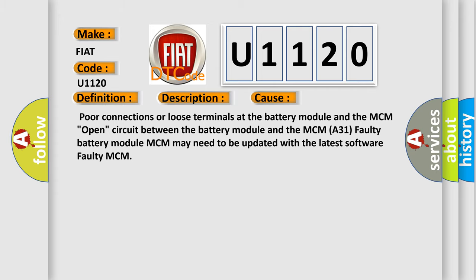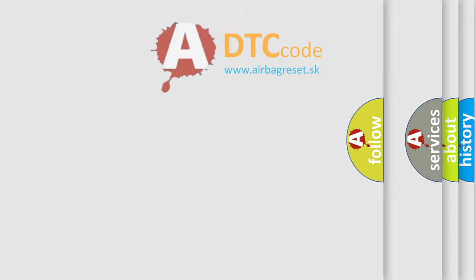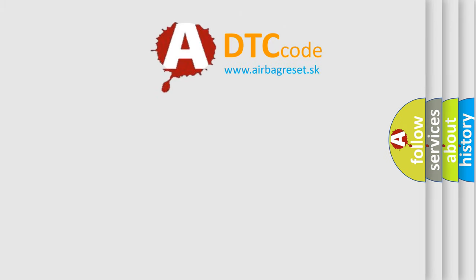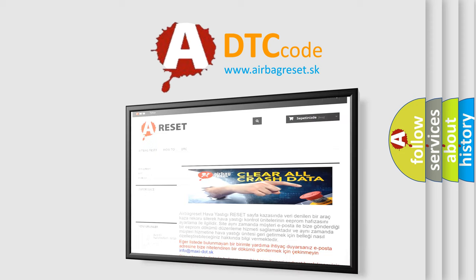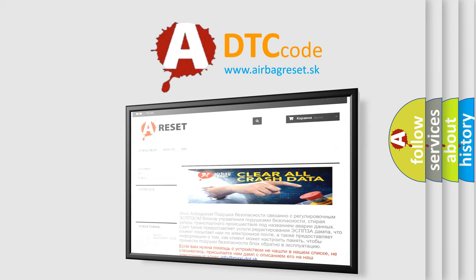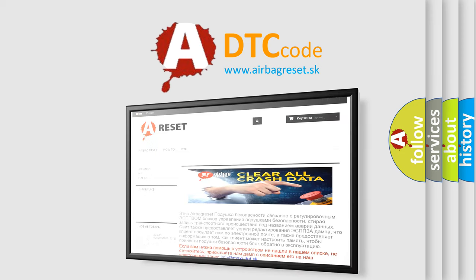The airbag reset website aims to provide information in 52 languages. Thank you for your attention and stay tuned for the next video.